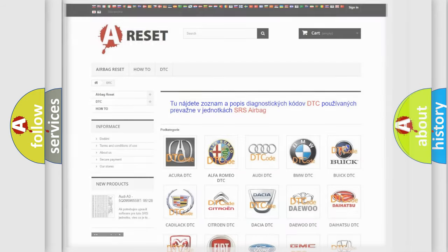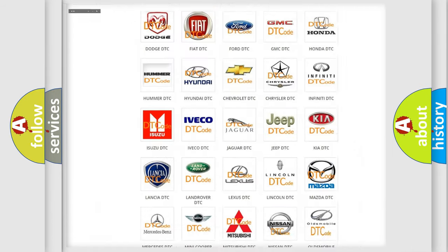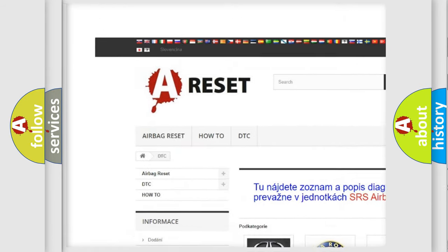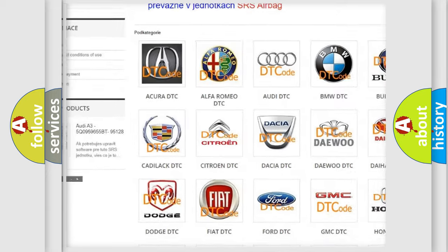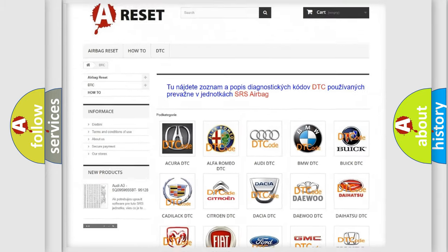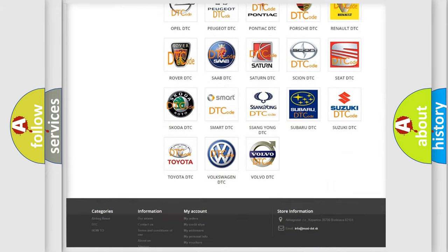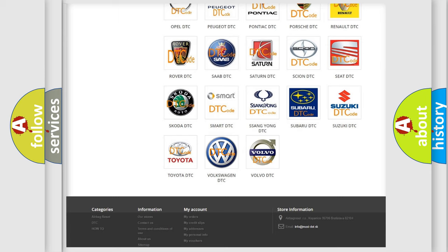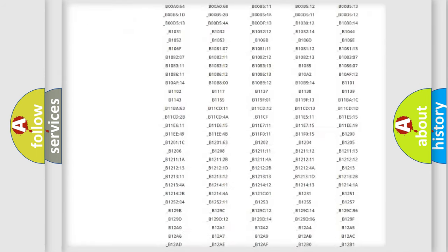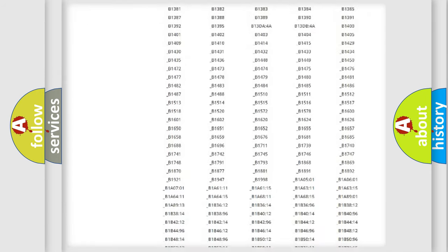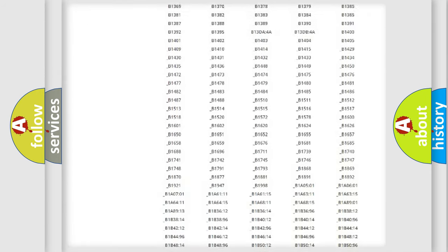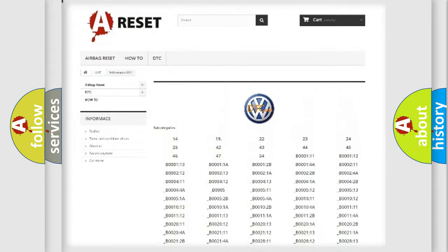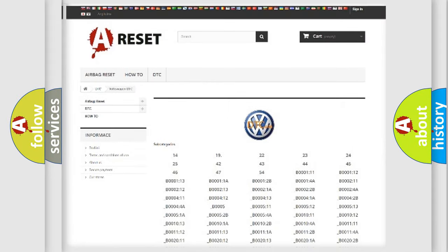Our website airbagreset.sk produces useful videos for you. You do not have to go through the OBD2 protocol anymore to know how to troubleshoot any car breakdown. You will find all the diagnostic codes that can be diagnosed in Volkswagen vehicles,